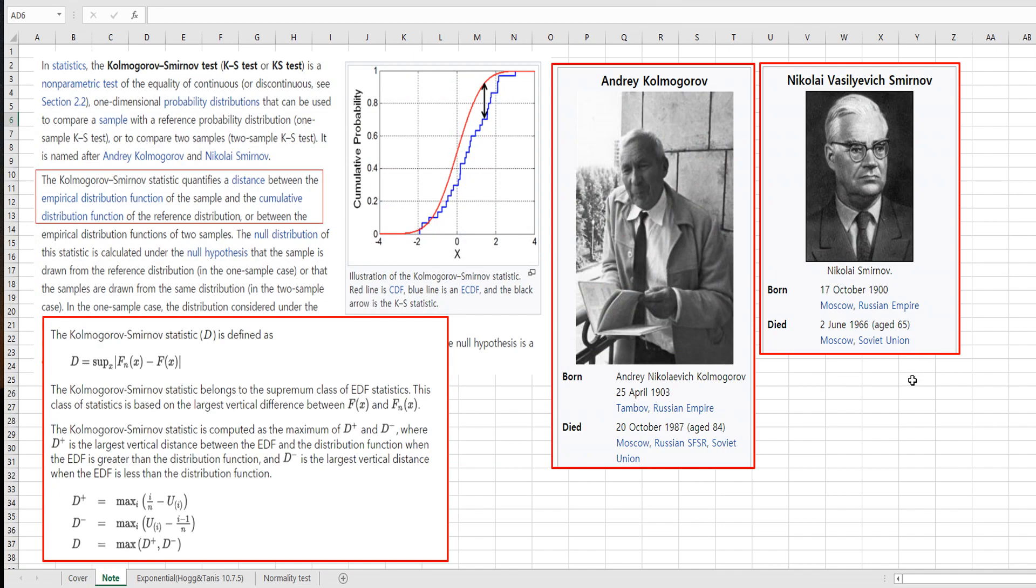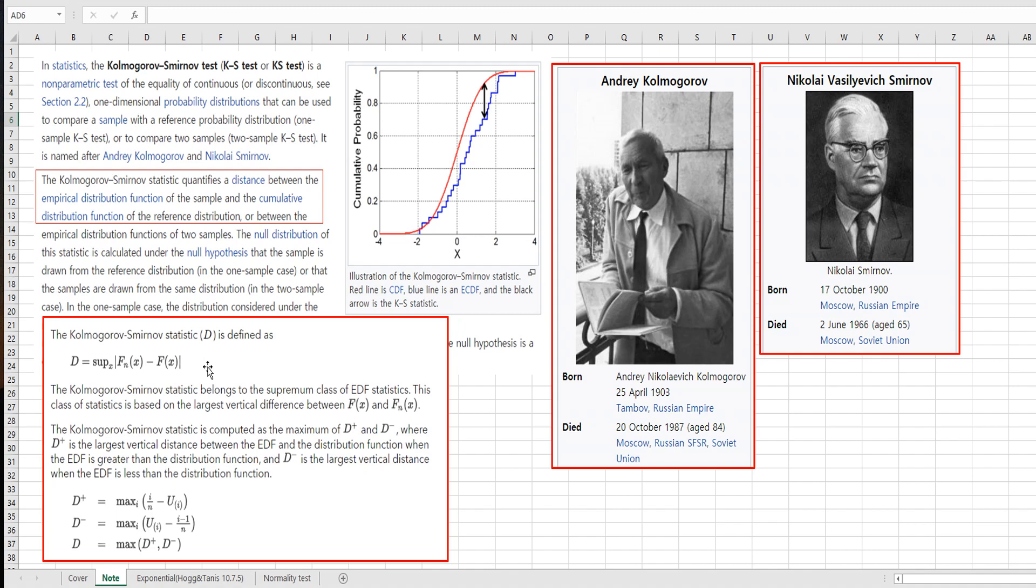Kolmogorov-Smirnov test, which is also known as KS test, is a non-parametric test to compare a sample with a reference probability distribution, or to compare two samples' distributions. The KS statistic quantifies a distance between the empirical distribution function and the cumulative distribution function of the reference distribution. This is the formula to calculate D, which is KS statistic. If D is relatively large, then we can reject null hypothesis. It means that the distribution from sample data is not equal to reference distribution.